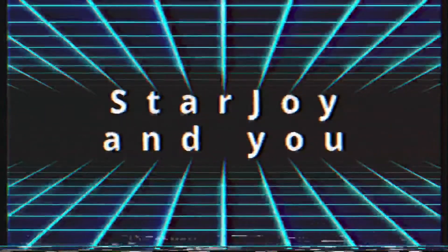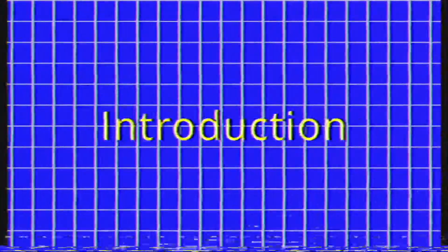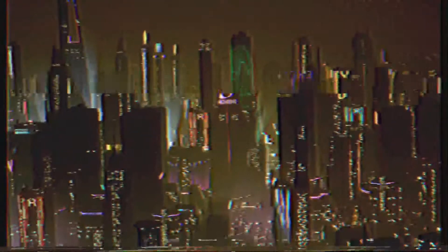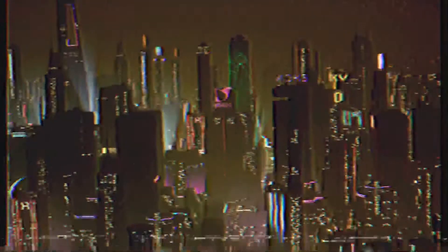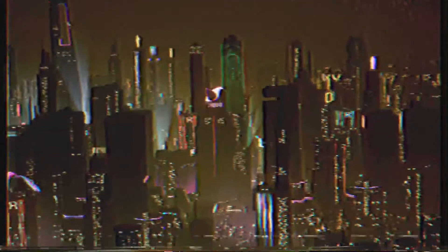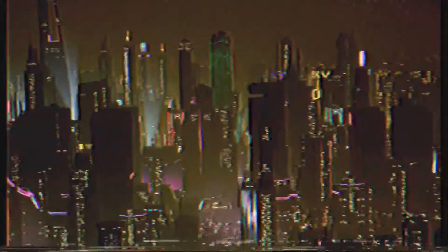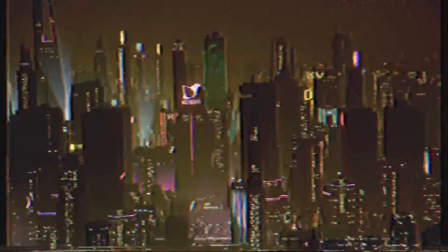Starjoy and you. Hello and welcome to the Starjoy introductory series. This series serves as a brief explanation of the usage of Starjoy and how it is used in relation to Star Citizen.